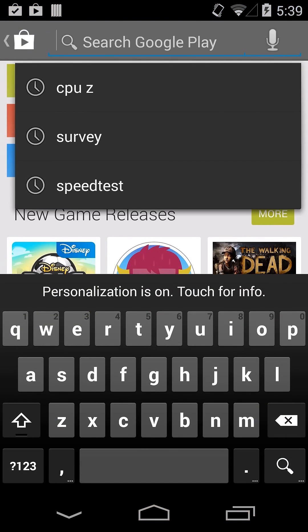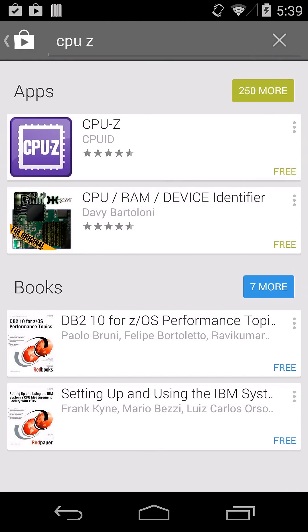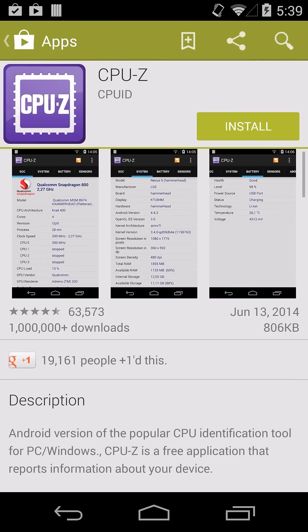So if you go to the Play Store and then search for CPU-Z, it'll be the first one that pops up, this one with the purple logo. And it's a free app.